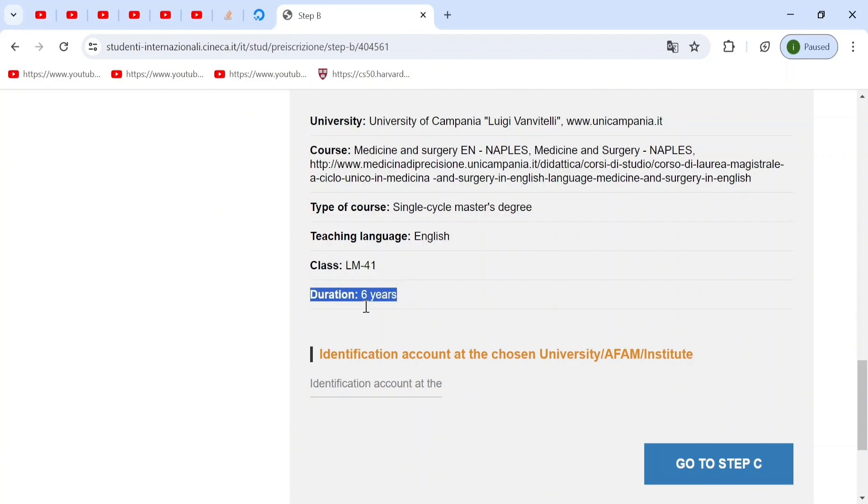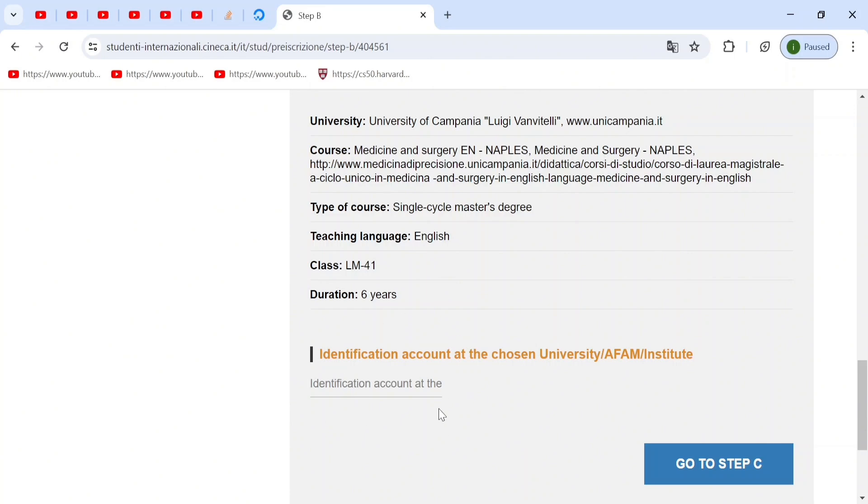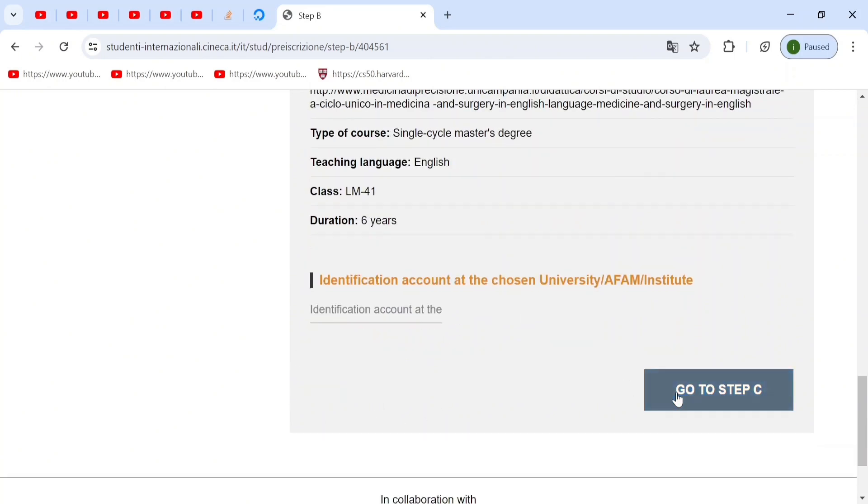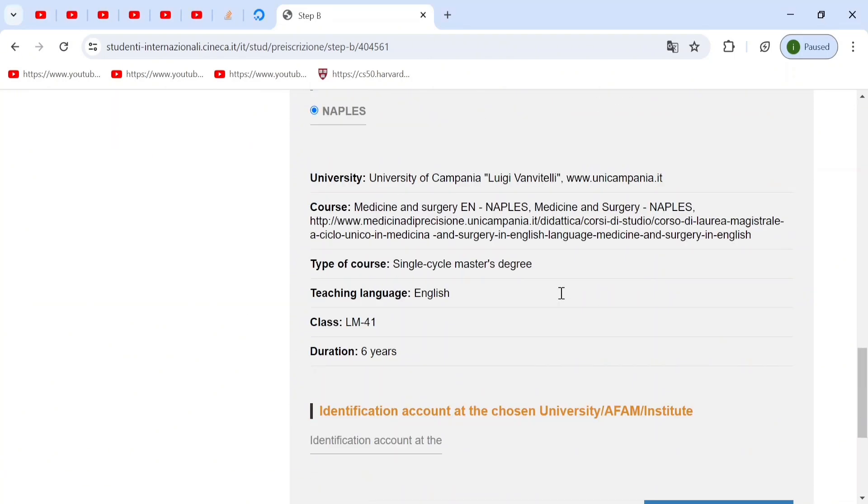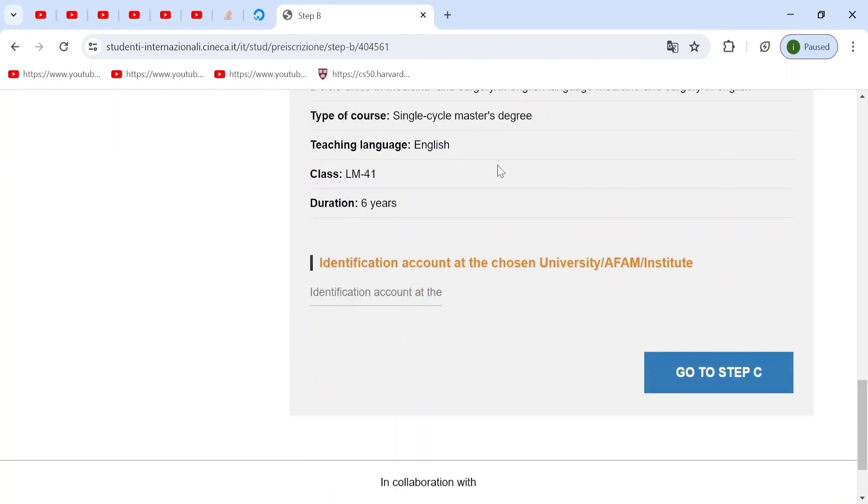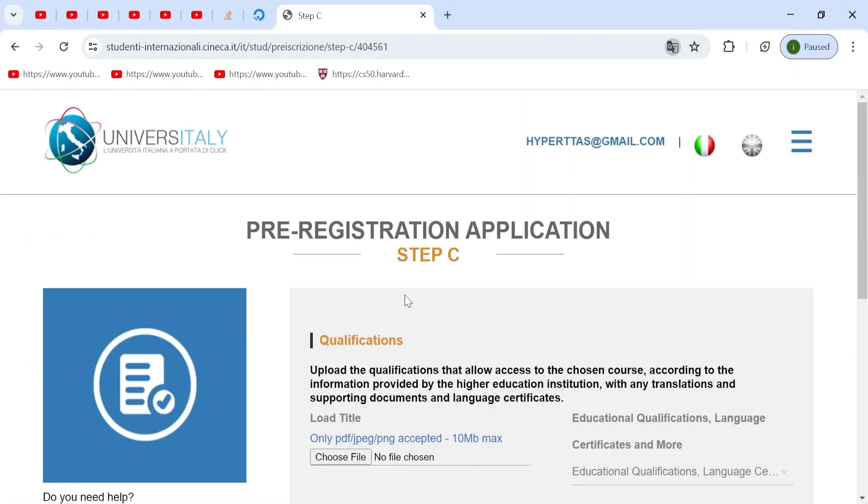Identification account, you can ignore this for now. You only need this at your final registration. This is not important. And when you double check all of your information, make sure it's right, then you go to step C. Step C is where you will upload all of your documents for your education.